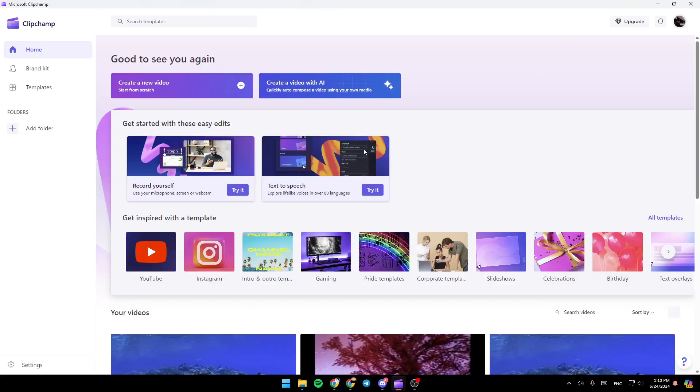Hello everyone, and welcome back to a new video. In this video, I'm going to show you how you can remove background from Clipchamp. So if you want to learn how to do it, just follow the steps that I'm going to show you.